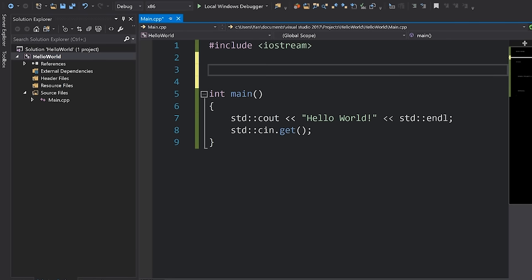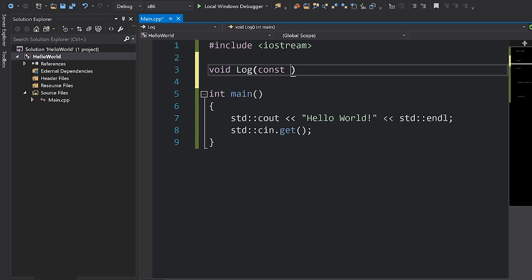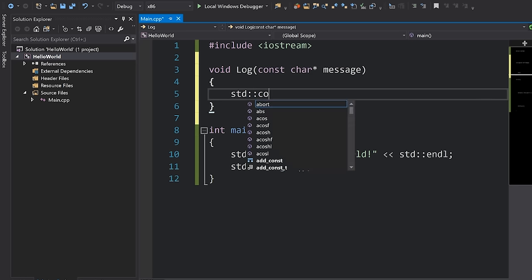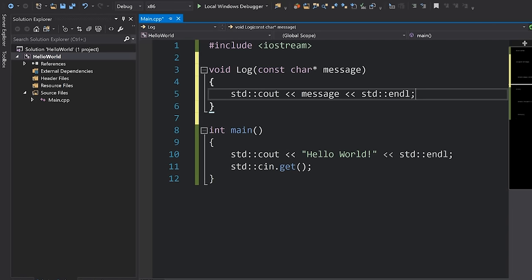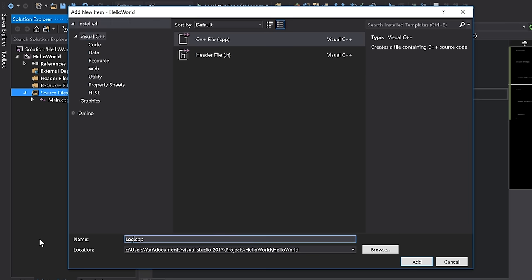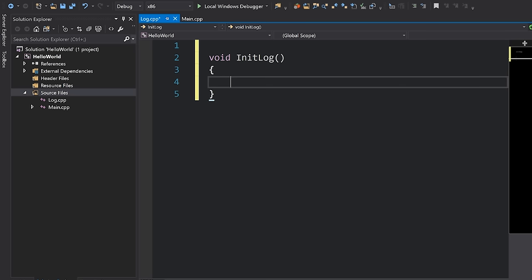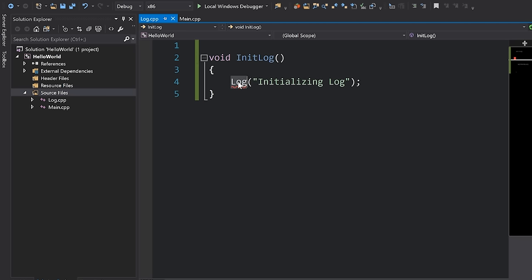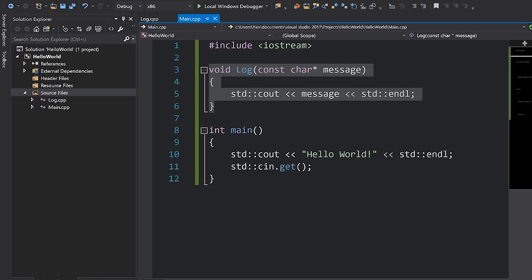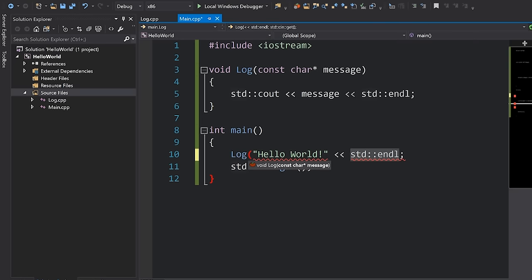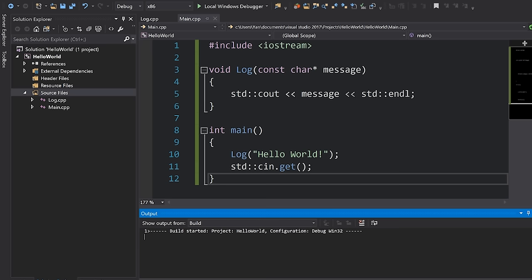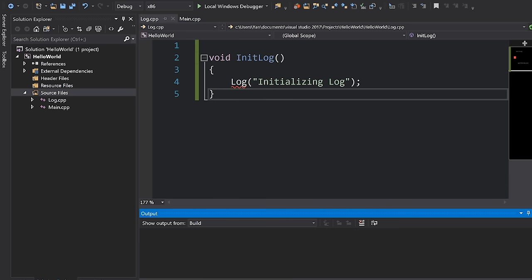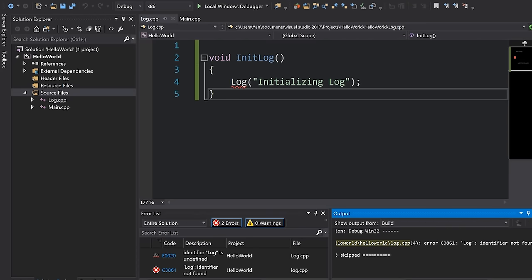Let's take a simple example. Suppose I have a function called log that logs something to the console — it takes in a const char message and simply outputs that message. If I then create an additional file called log.cpp, and that file has something that initializes our log and logs to the console, we're going to get an error because the log function doesn't exist in that file. Back in main, the log function exists fine. But if I try to compile log.cpp, we get an error because as far as this file is concerned, log doesn't exist. So how do we tell log.cpp that the log function does actually exist but is just defined elsewhere?